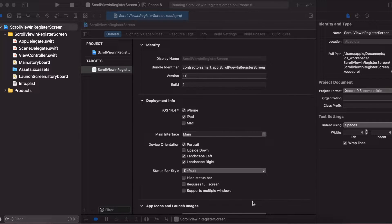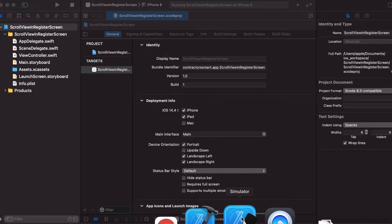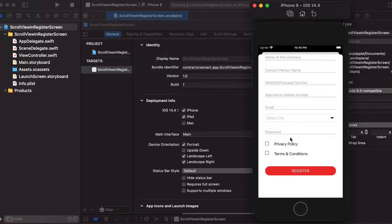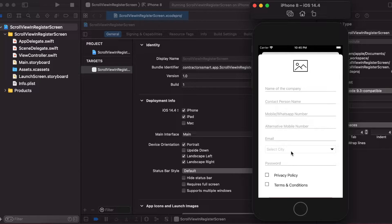Hello guys, welcome to my channel. Today I'll be showing you how to implement a scroll view and a register screen. Before starting the video, please subscribe to my channel and press the bell icon. Let's start. I'll show you what we will implement in this video — this is the screen which we will implement.